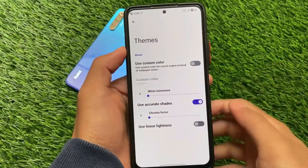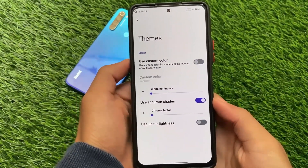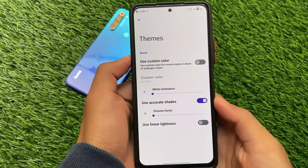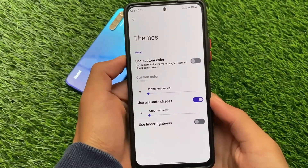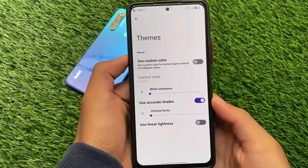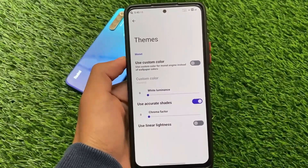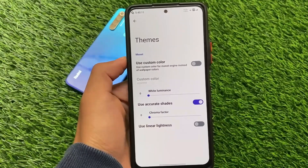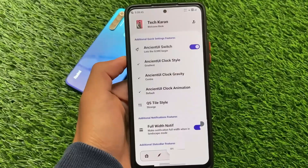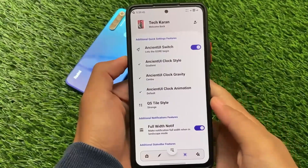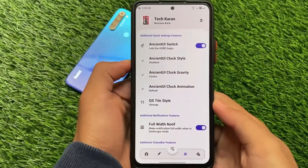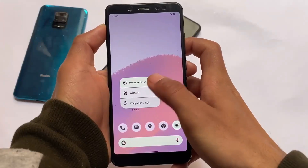NS Interest includes theming options where you can use custom colors. If you don't want wallpaper-based theming, you have the option to disable it, which is actually a paid option in apps like Repainter — available on the Google Play Store. So if you're a lover of customizations and need an insane number of options, NS Interest is what to go for.